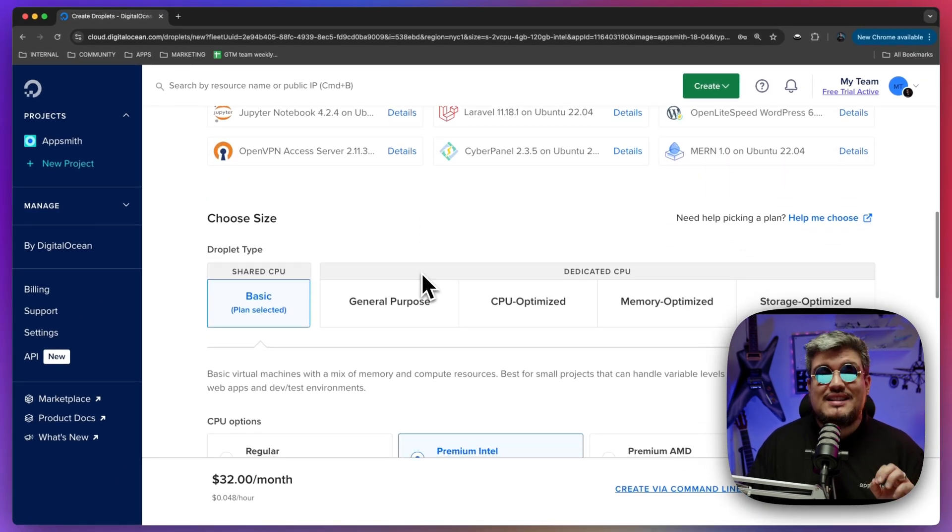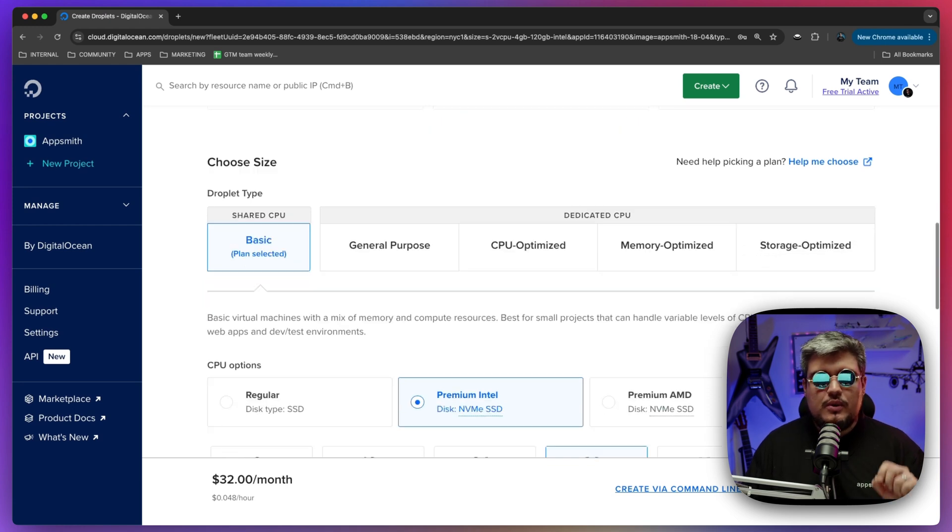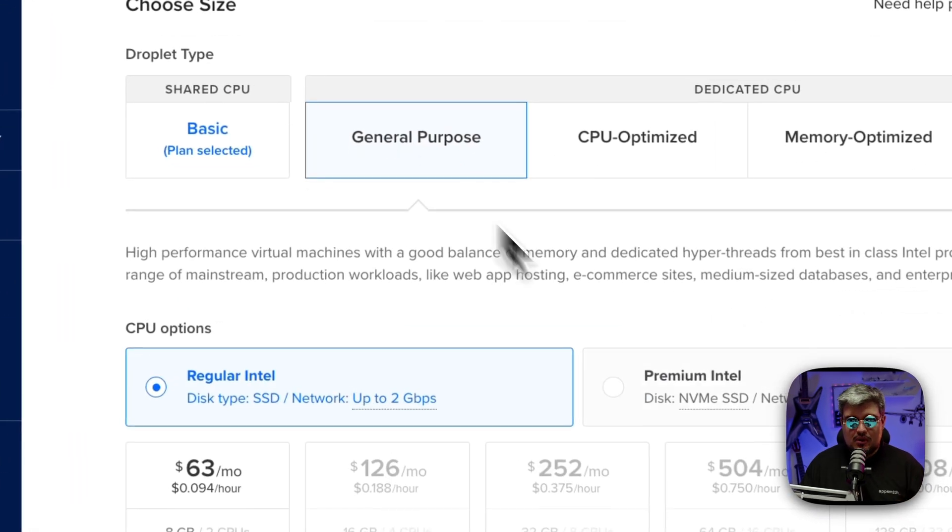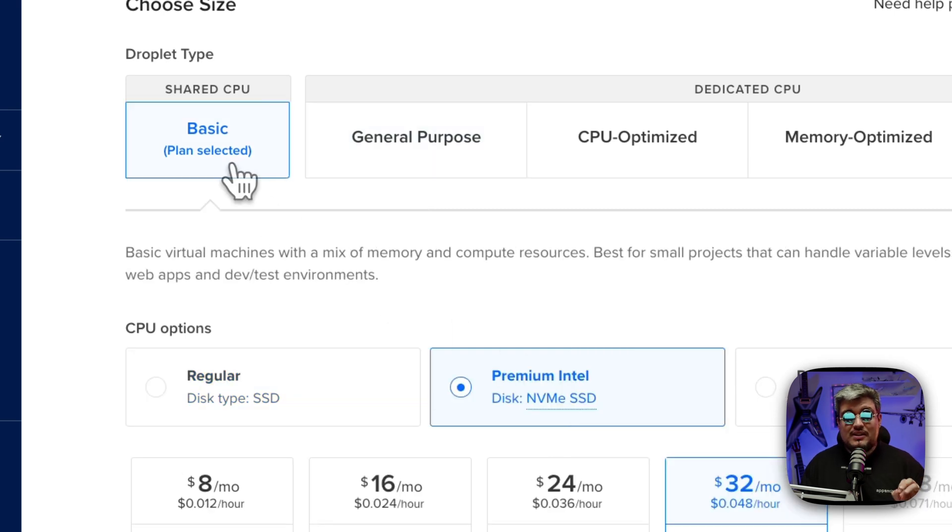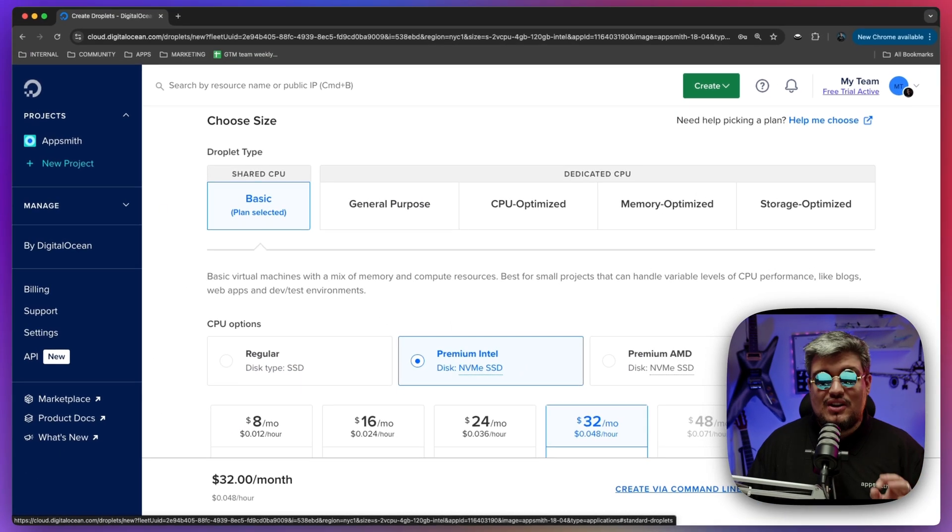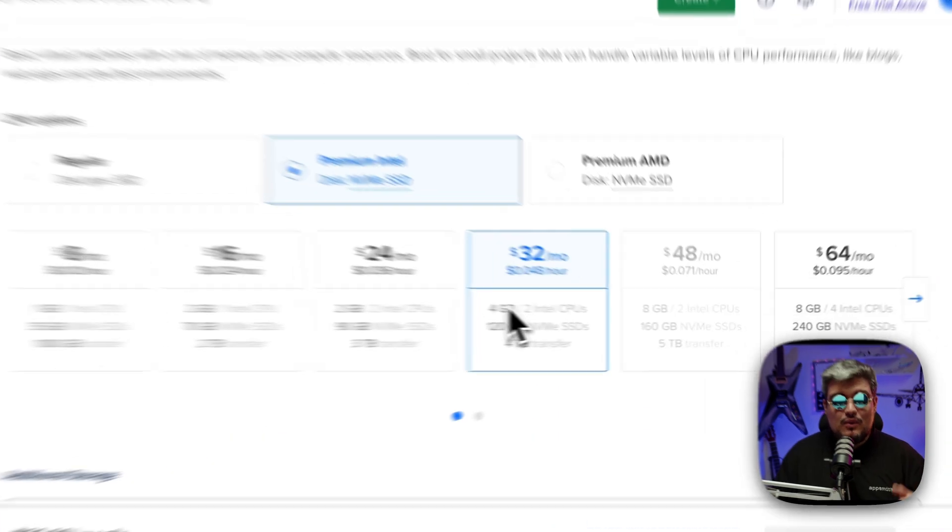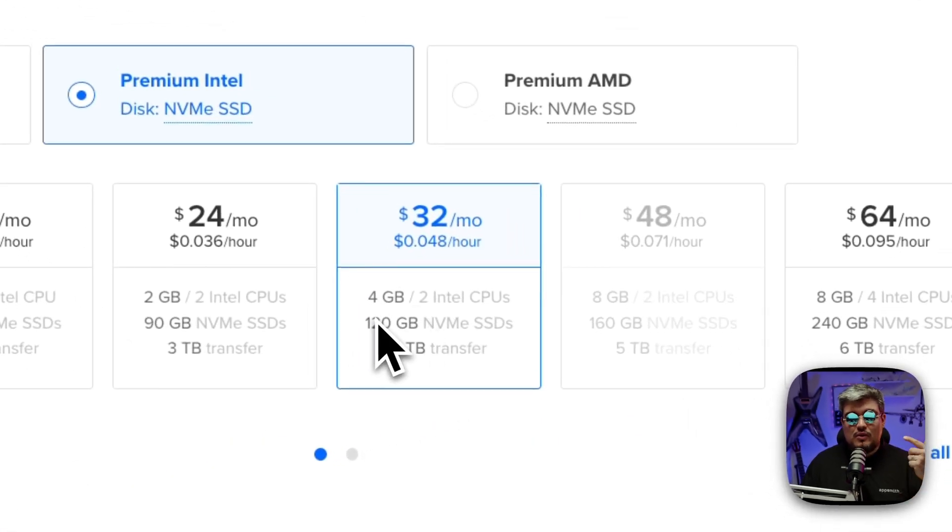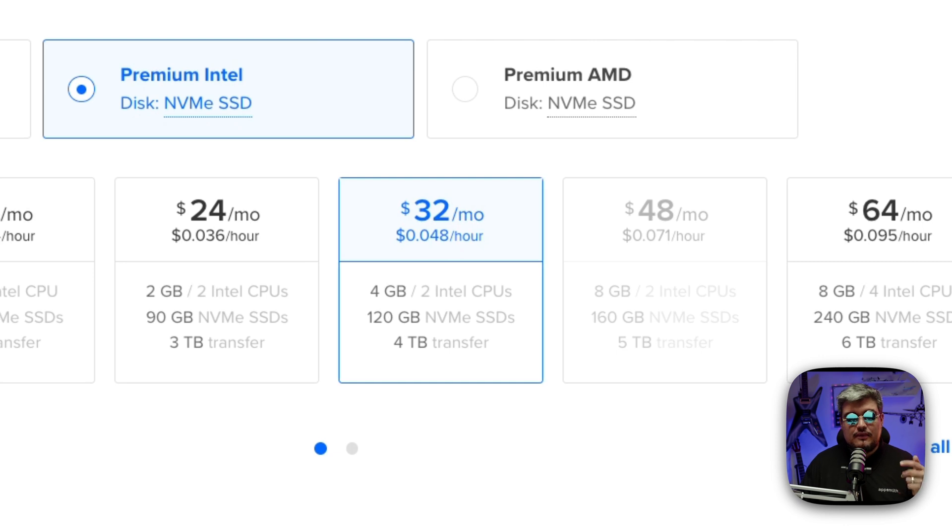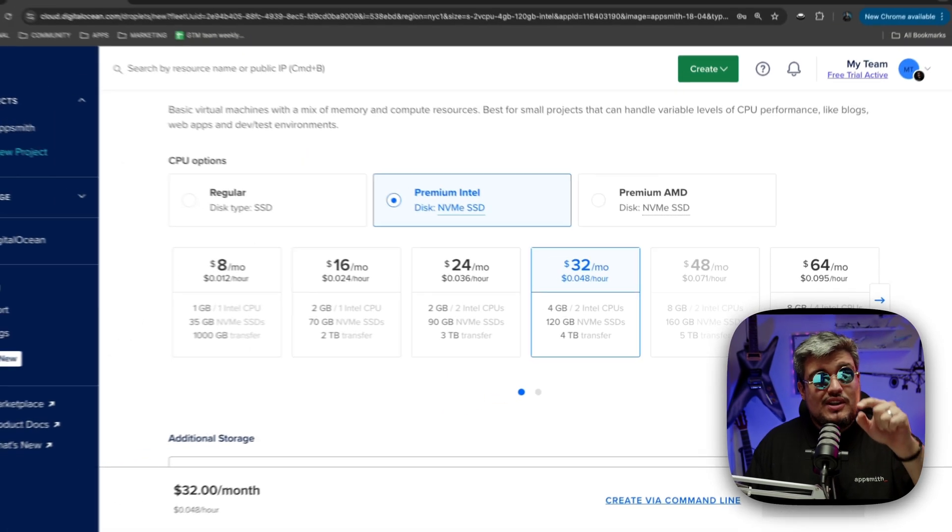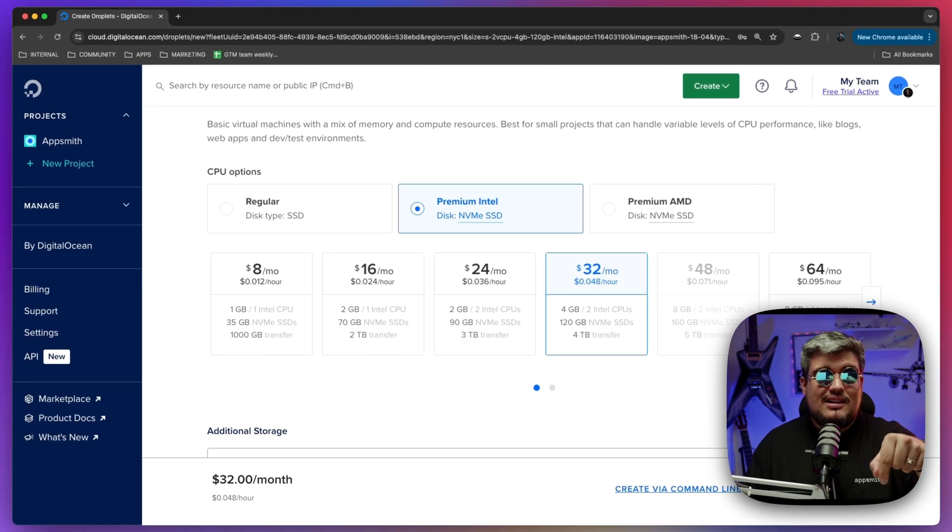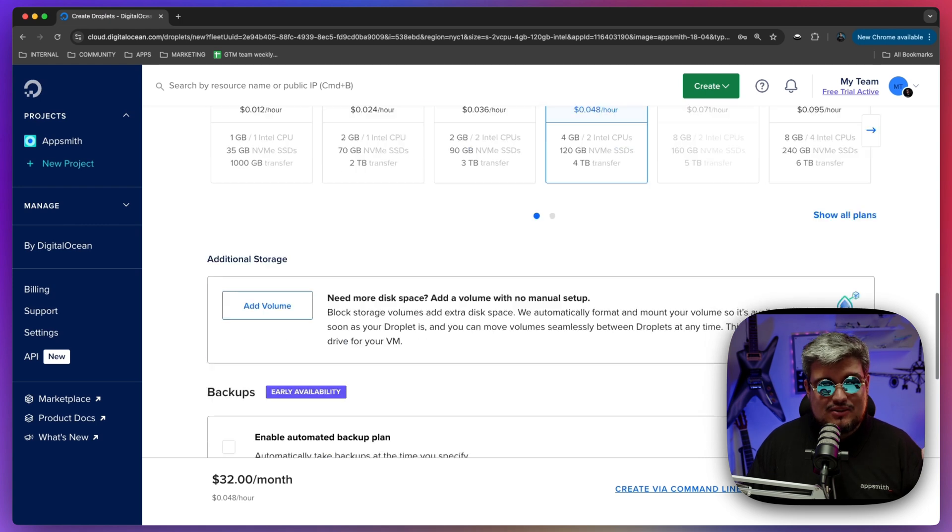Now scroll down to the size section. For a production workload we recommend at least a general purpose premium Intel SSD. But for this particular case which is just for testing, the basic should be good enough. This one right here with four gigabytes of RAM, two CPUs, 120 gigabytes SSD and four terabyte transfer is perfect for AppSmith. You can also use your free trial within DigitalOcean to deploy AppSmith.